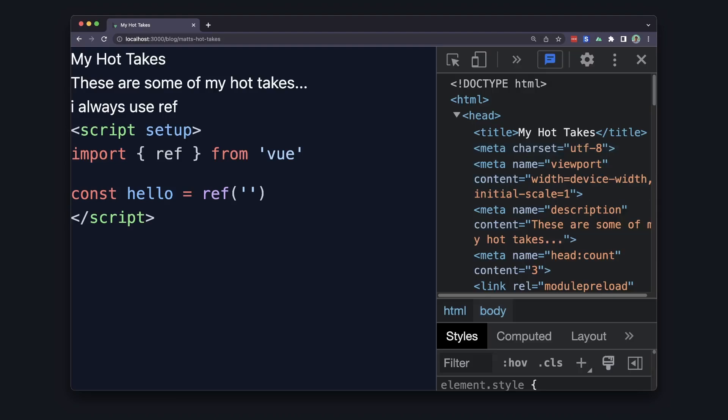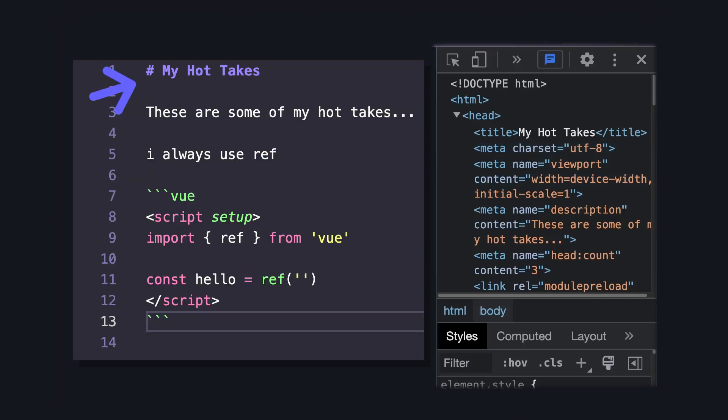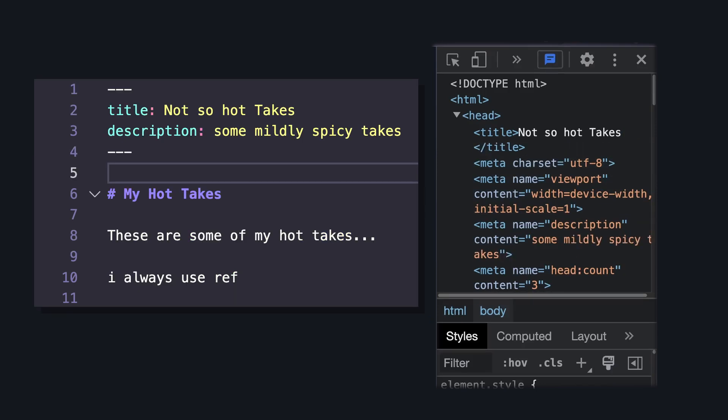If we inspect element, we can see another cool thing that Nuxt content does. It automatically sets the meta title and description for this page. It defaults to using the first h1 and first paragraph of each page, but we can also use our files front matter and specify fields called title and description to override this.